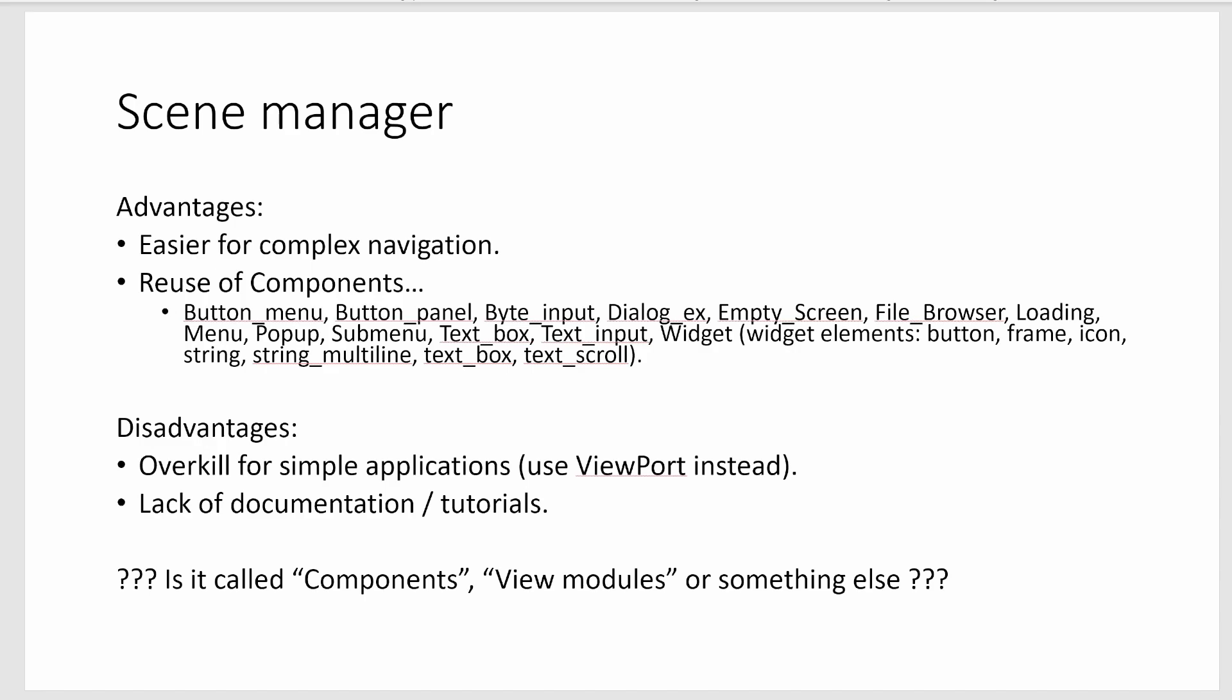But if you're going to have the high scores and all that kind of information then probably it's good to add a scene manager. Also there's not a lot of documentation or tutorials on the scene manager.